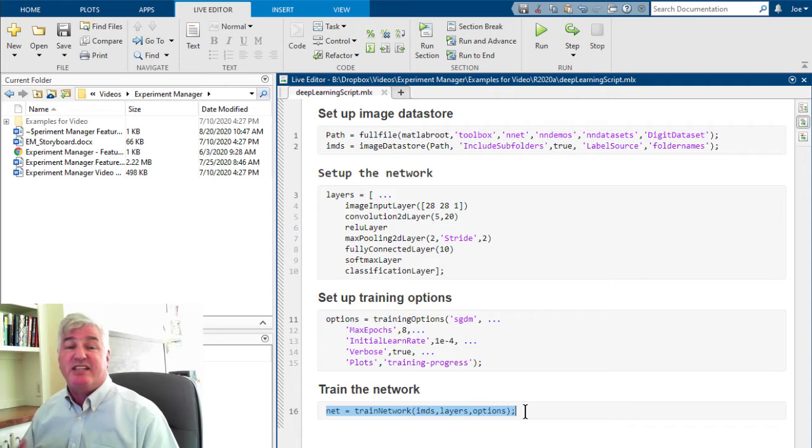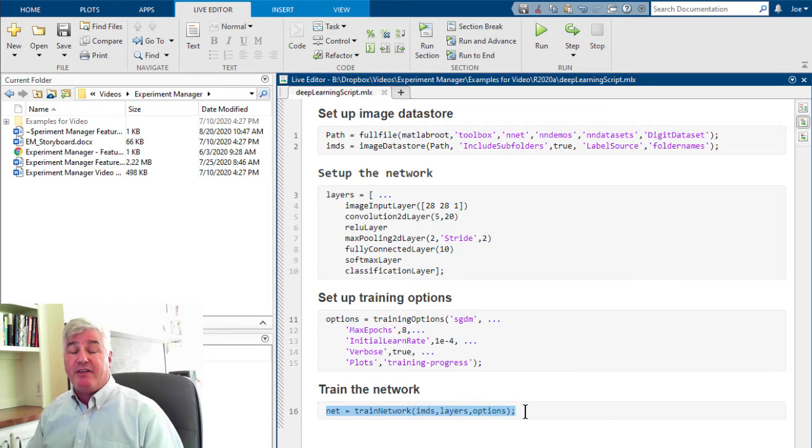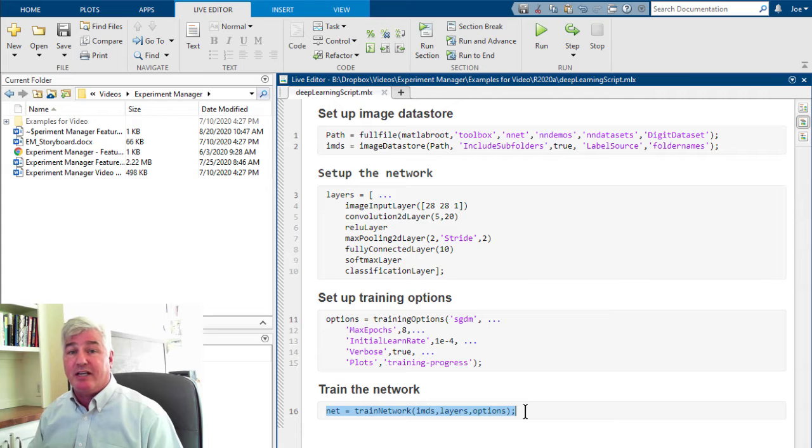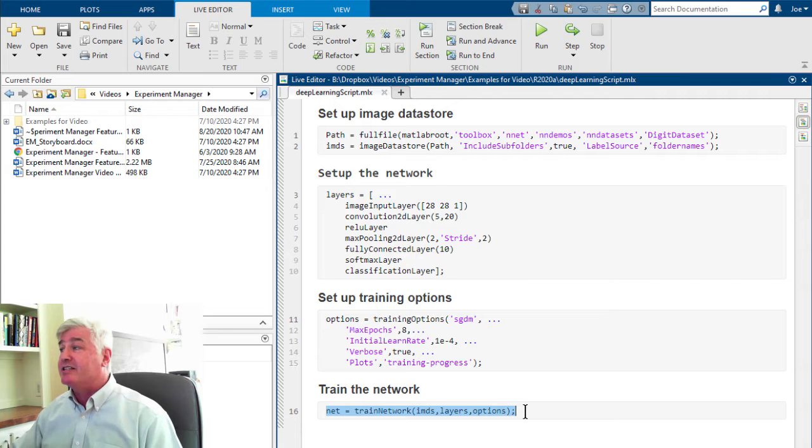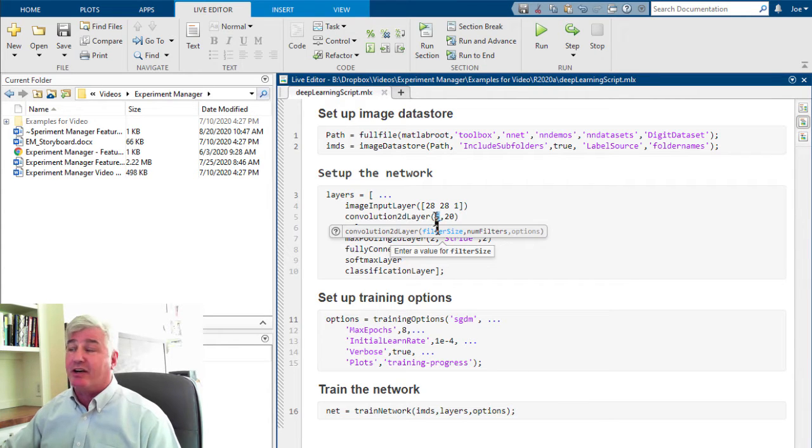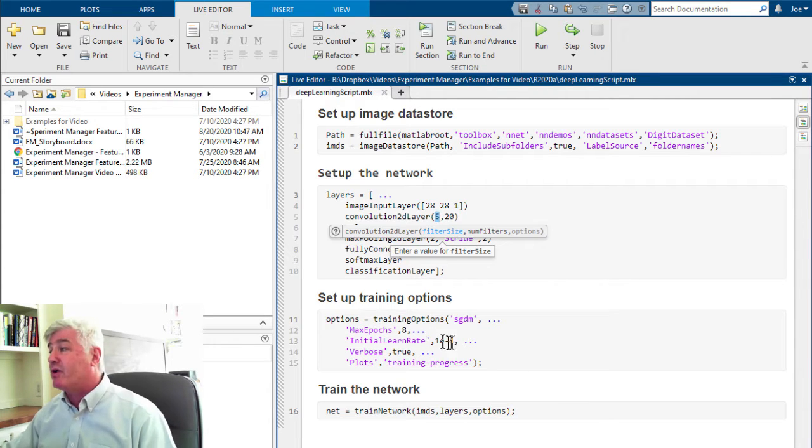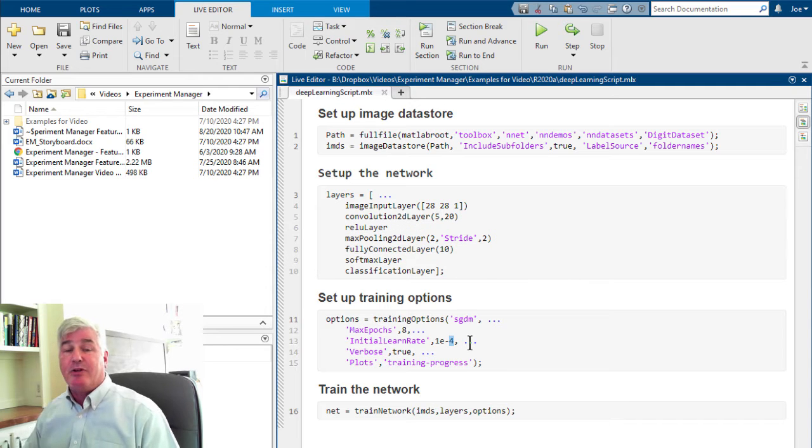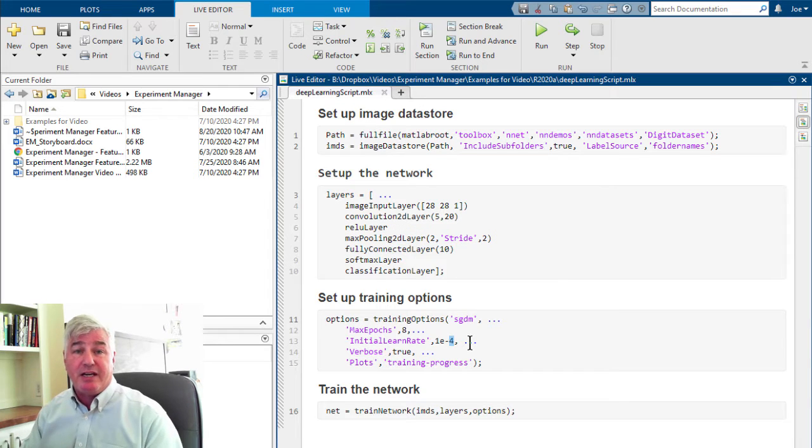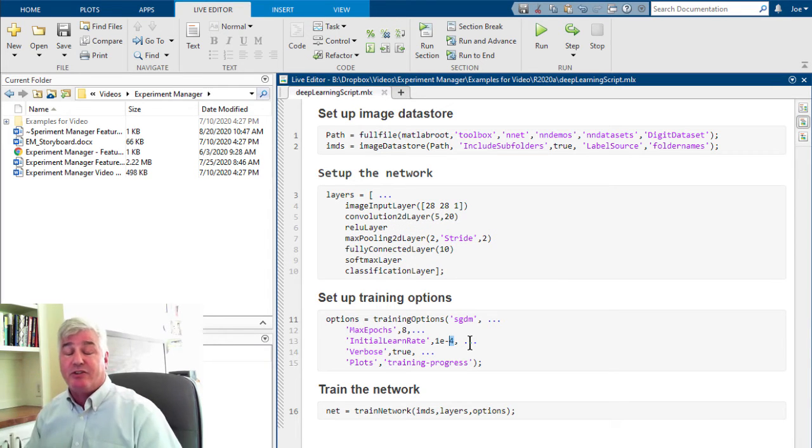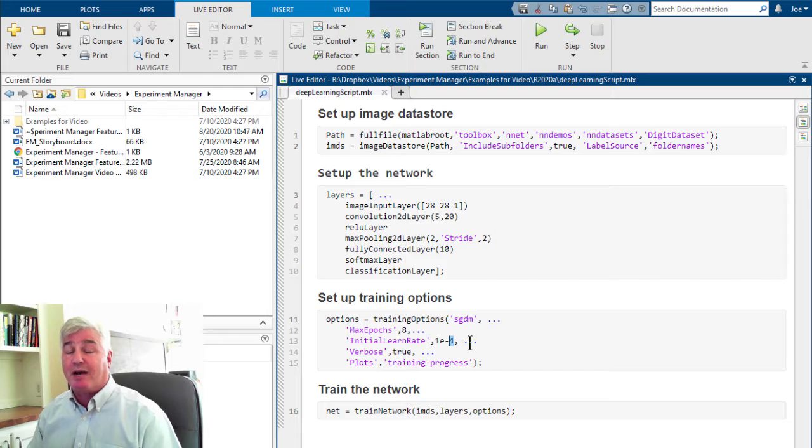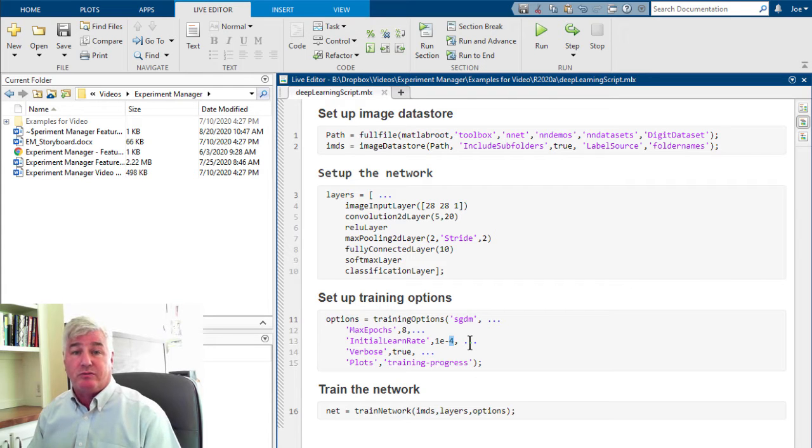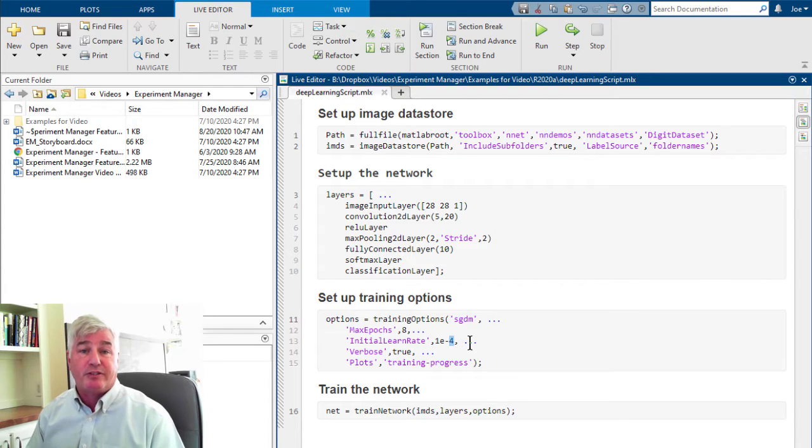I'd run that, see how the network performed, and then to try out alternatives, I'd edit this script and run it again. I'd say, what if I wanted to try more channels in this layer, or what if I wanted a different learning rate? And I would go through a great many different combinations of all these sorts of options to figure out which network performs the best.